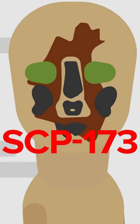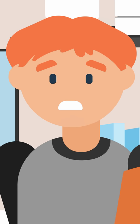SCP-173. It's a sculpture so scary that even 682 feels nervous around it. Wanna know how to beat SCP-173 if you ever go toe-to-foot nub with it?